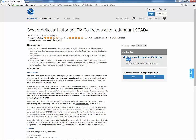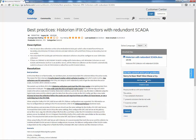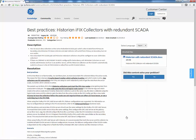You may also answer the question if this content solved your problem. If you select No, you are provided the option to ask the community or create a case right from the article.